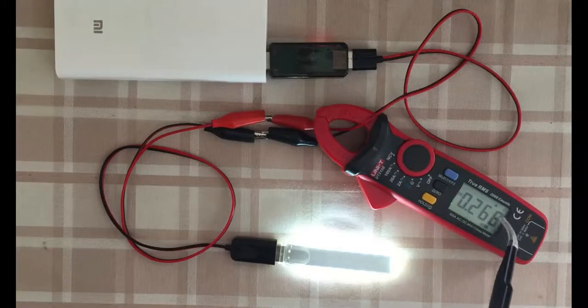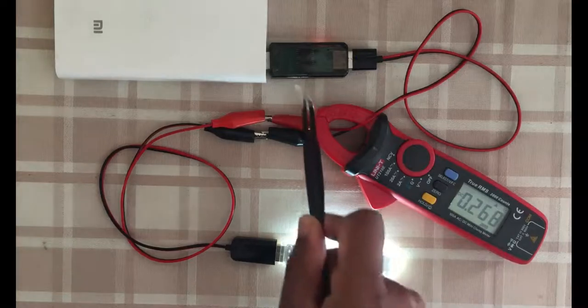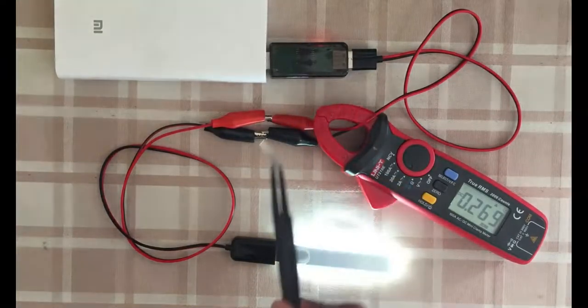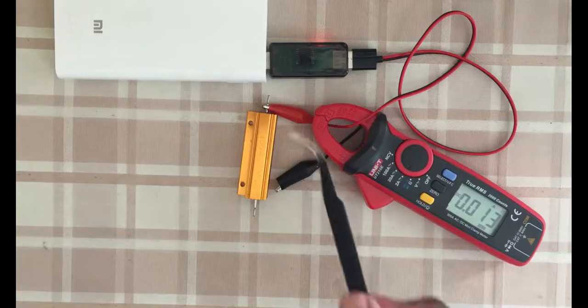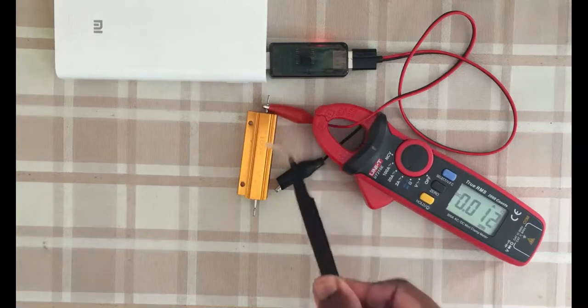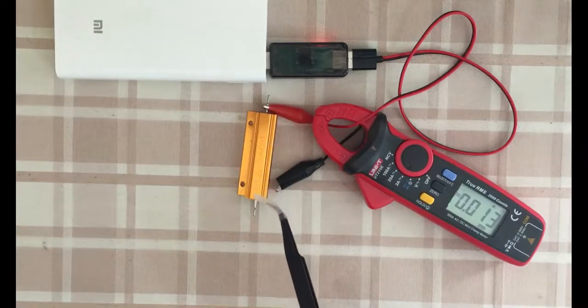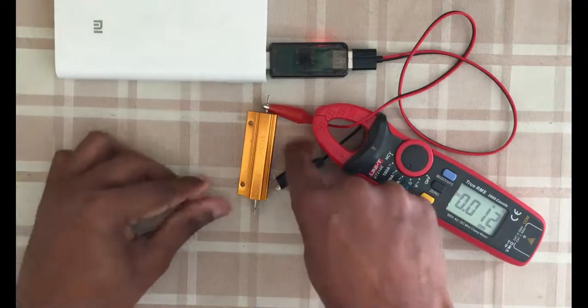So about 250 milliamps adequately passes through. Now I got a 10-ohm load. It should give 500 milliamps, about half an amp. Let's connect it.